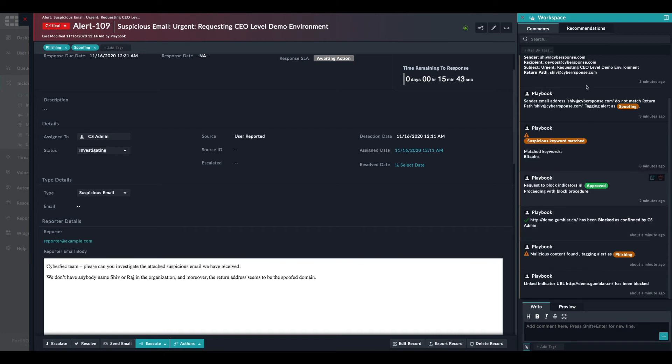And based on all this evidence, the email has been tagged with the phishing tag, as you can see right here.